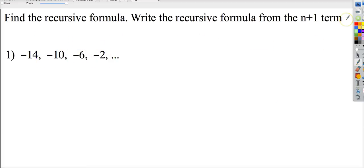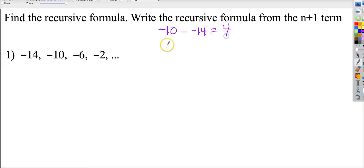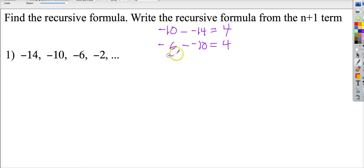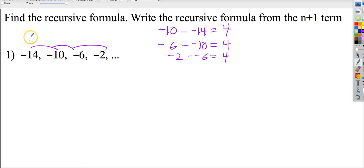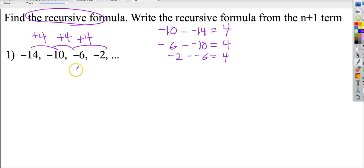Now let's make the recursive formula. I'm going to look for a common difference. Make sure you always start with the term further into the sequence and then subtract backwards — don't forget your signs. Negative six minus negative ten is really negative six plus ten, so it's four. That makes sense because the numbers in this sequence are going up — they're getting less negative — plus four, plus four, plus four. That's my change. The most important part of the recursive formula is what's happening over and over again: the recurrence is plus four.